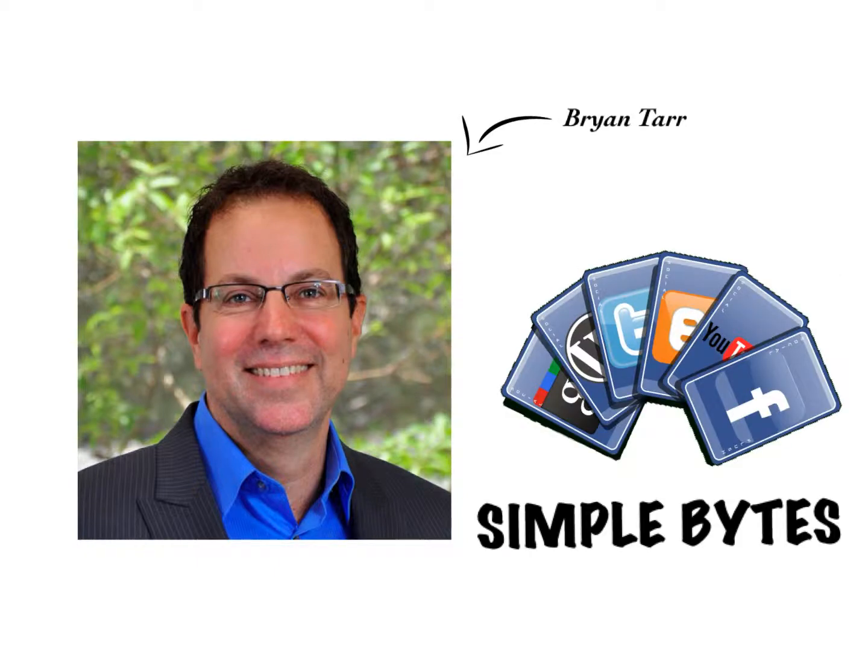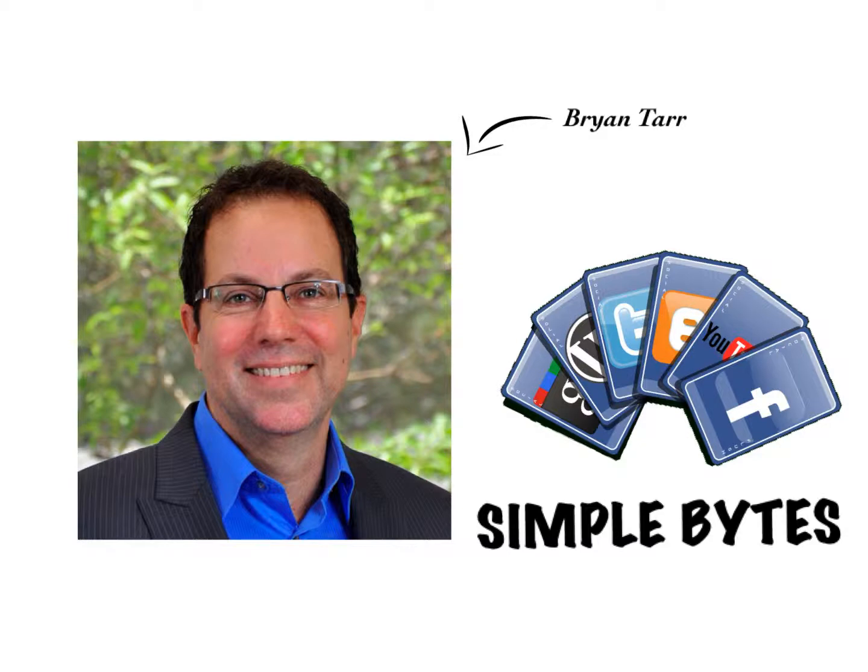My name is Brian Tarr. I'm the owner of Simple Bytes Marketing, where we teach people just like you all about marketing, using simple and easy-to-understand internet software to grow their businesses one simple byte at a time.